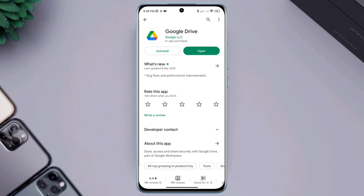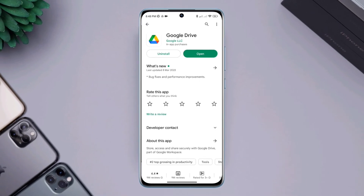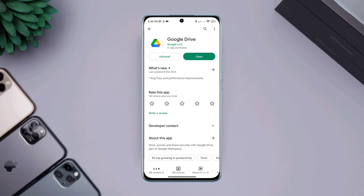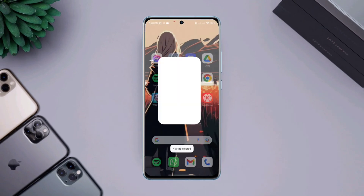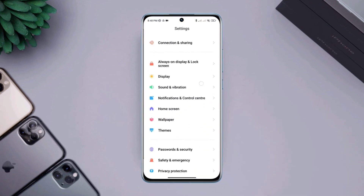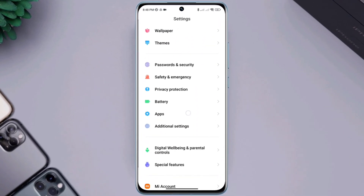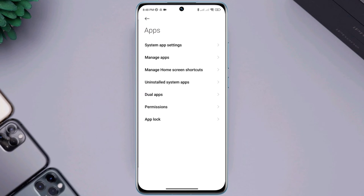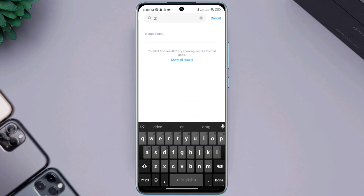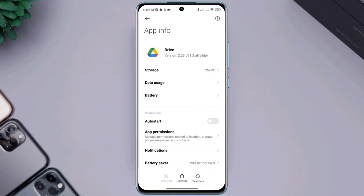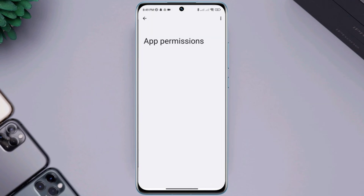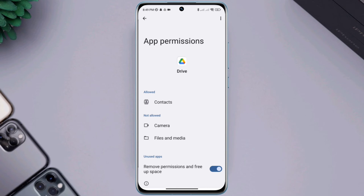Now to fix the synchronization error in Google Drive, open Settings, scroll down, tap Apps, then tap Manage Apps. Now look for your Google Drive. Tap App Permission and enable these three options from here, then tap Allow.